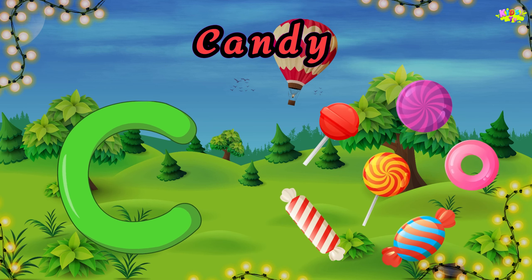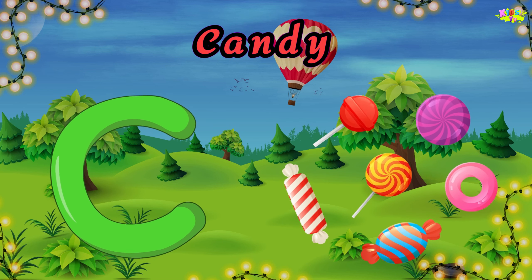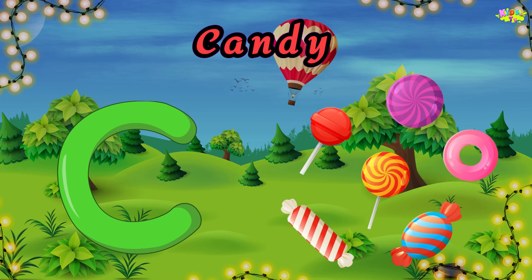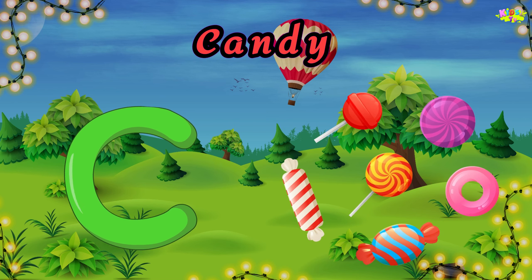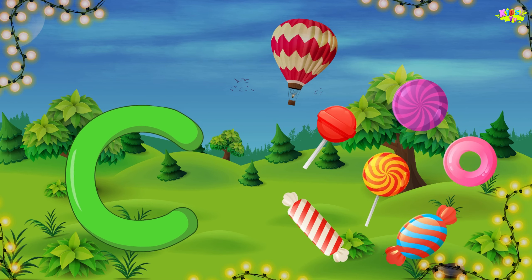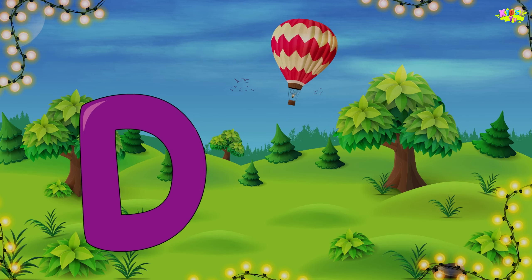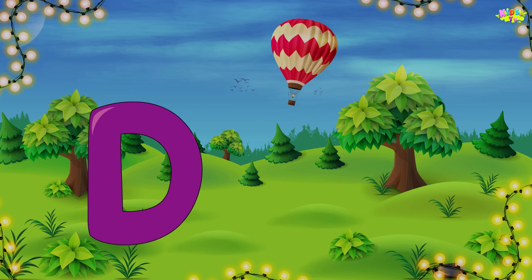C is for candy. C, C, candy. C, candy. D is for diamond.